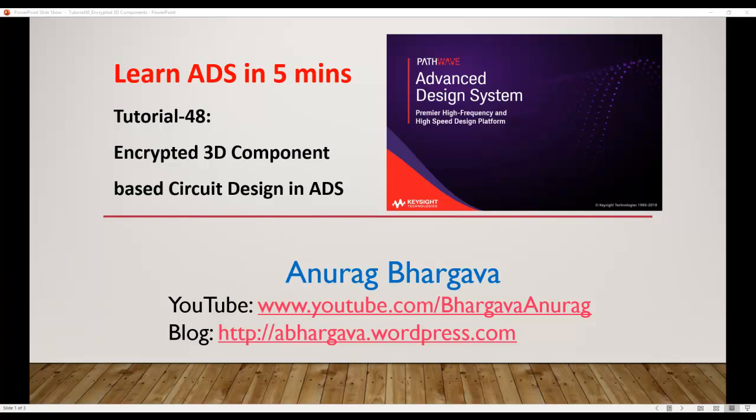Hello and welcome to Learn ADS in 5 minutes. This is tutorial 48 on encrypted 3D component based circuit design in ADS.